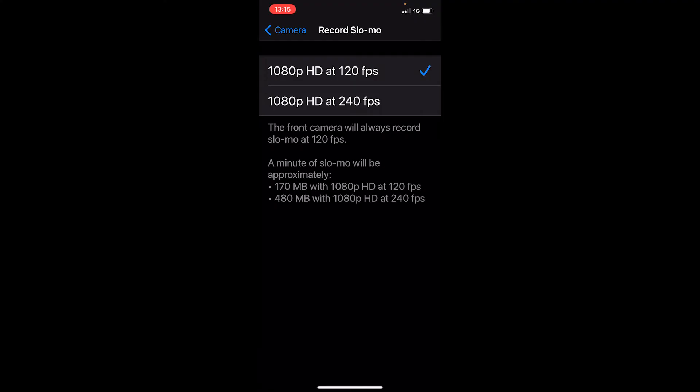Our normal timeline is 30 frames per second, so if you're choosing 120 then you're going to get four times as many frames as you need, meaning you can slow it down by up to four times — and that's generally what I use. You also have the option to do 240 frames per second, which is eight times slow motion, slowing it down by eight times.